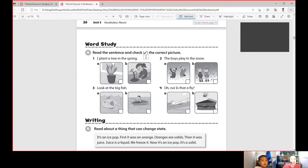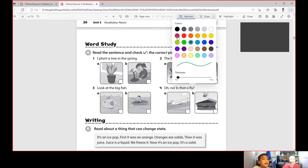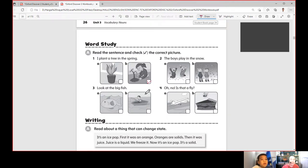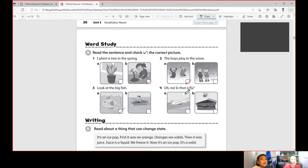Read the sentence and check the correct picture. Number one: 'I plant a tree in the spring.' That's picture B. Number two: 'The boys play in the snow.' That's letter A. Number three: 'Look at the big fish.' It's B. That's correct.